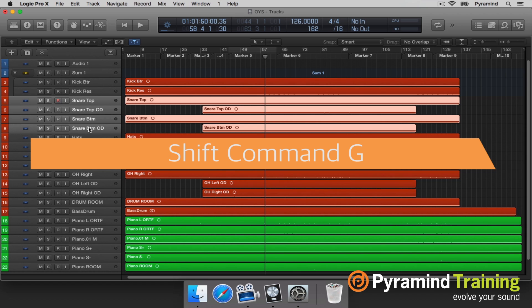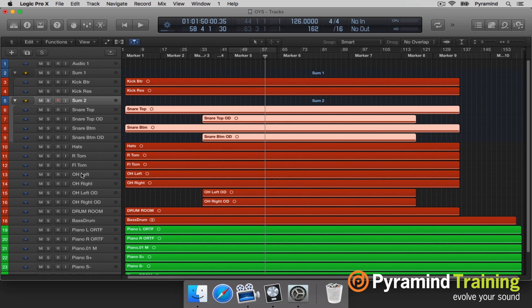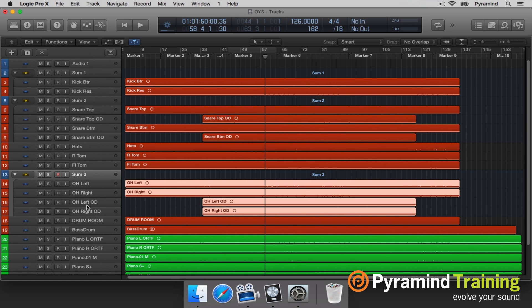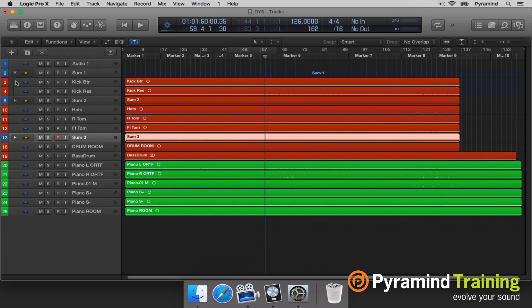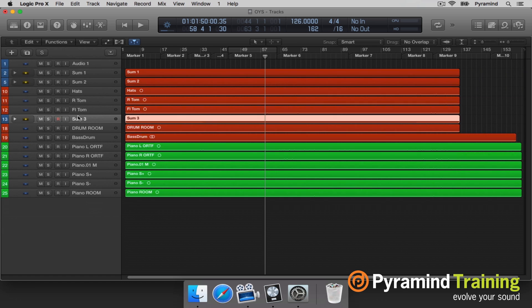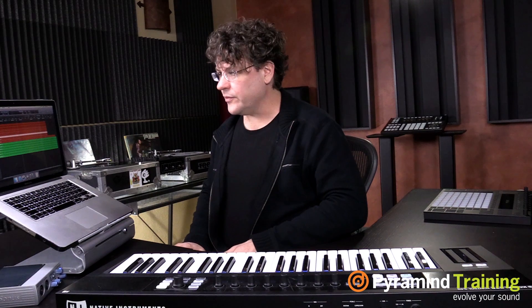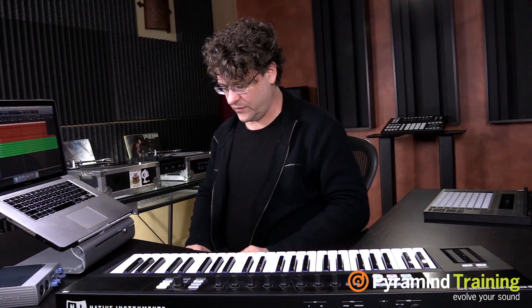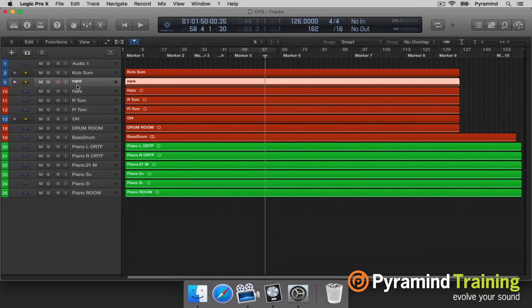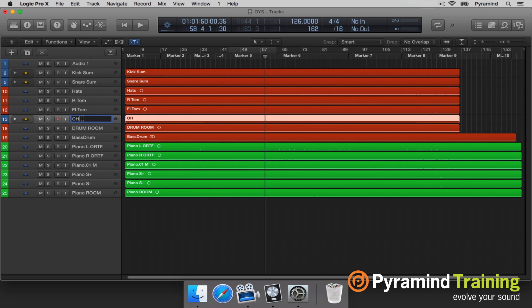Do the same thing with your snares — Shift Command G is also a faster way to do that. I can do that also with my overheads because I'll probably process them together. I'm using the moniker 'Sum' because it's important for me to understand this is not just a snare but a sum of a couple of snares.